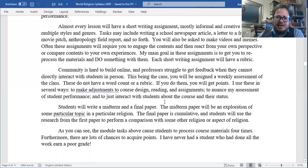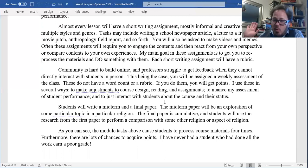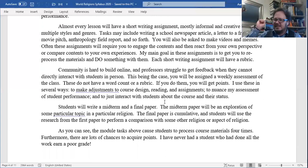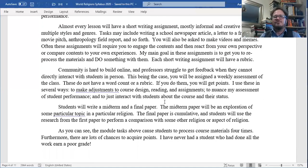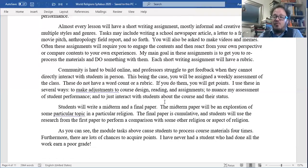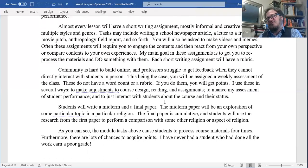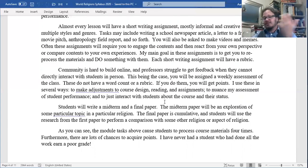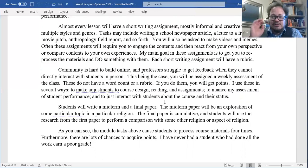Almost every lesson will have a short writing assignment — mostly informal and creative, using multiple styles and genres. Tasks may include writing a school newspaper article, a letter to a friend, a movie pitch, an anthropology field report, and so on. You'll also be asked to make videos and memes. These assignments require you to engage the contents and then react from your own perspective. My main goal is to get you to reprocess the material and do something with it. You'll also have weekly exit tickets — assessments of the class. These don't have a word count or rubric. If you do them, you get ten easy points. You can write 'class was good, I feel lousy' — boom, ten points. Or you can write an extensive one-page analysis. Still ten points. Just do it and you get points.